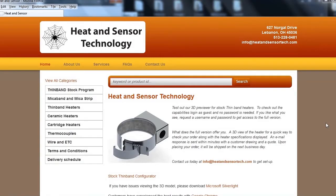With Heat&Sensor's Expanded Stock Thin Band Configurator, you can now get even more product quotes and drawings in real time.